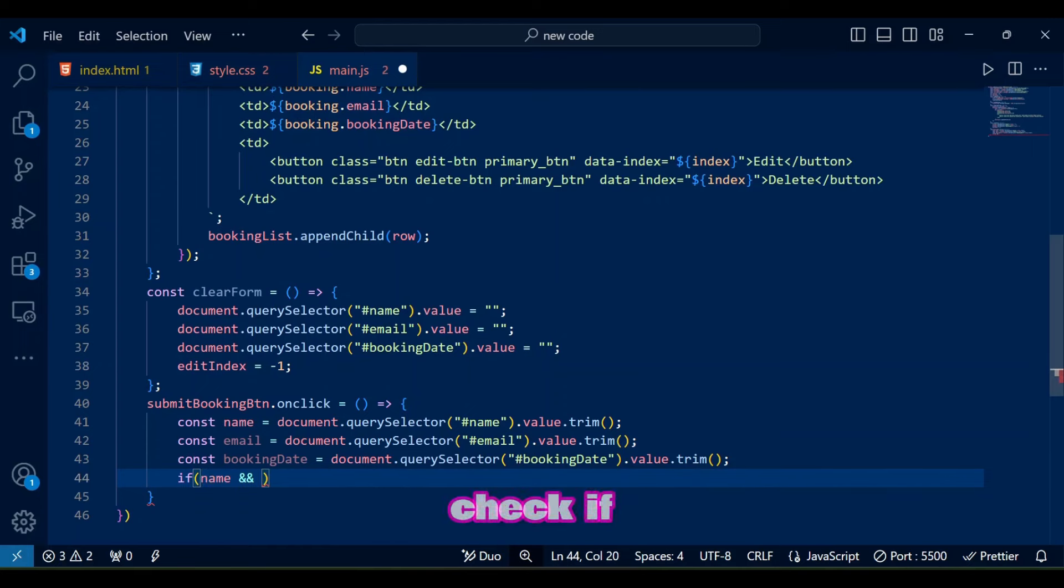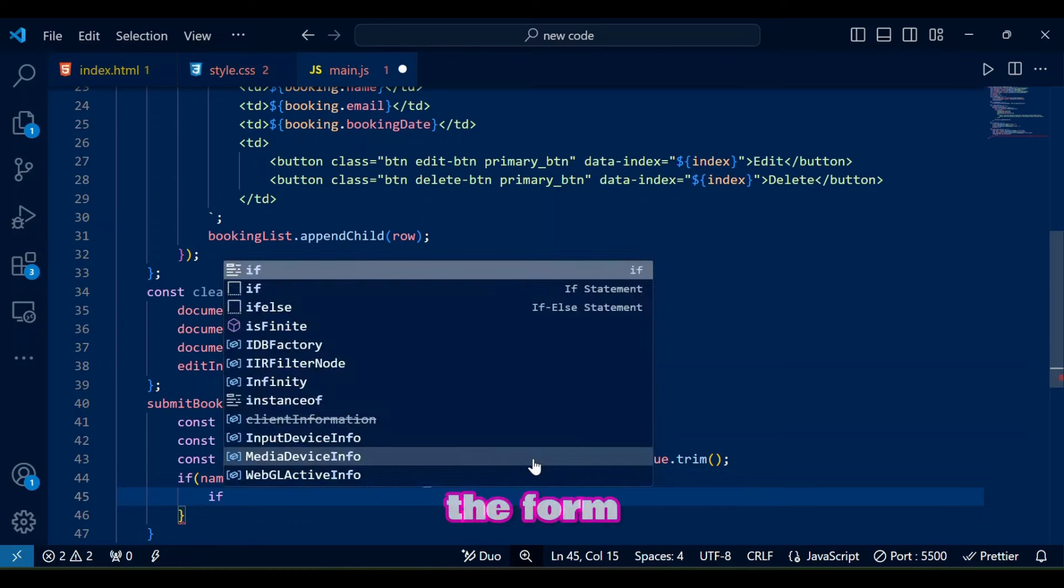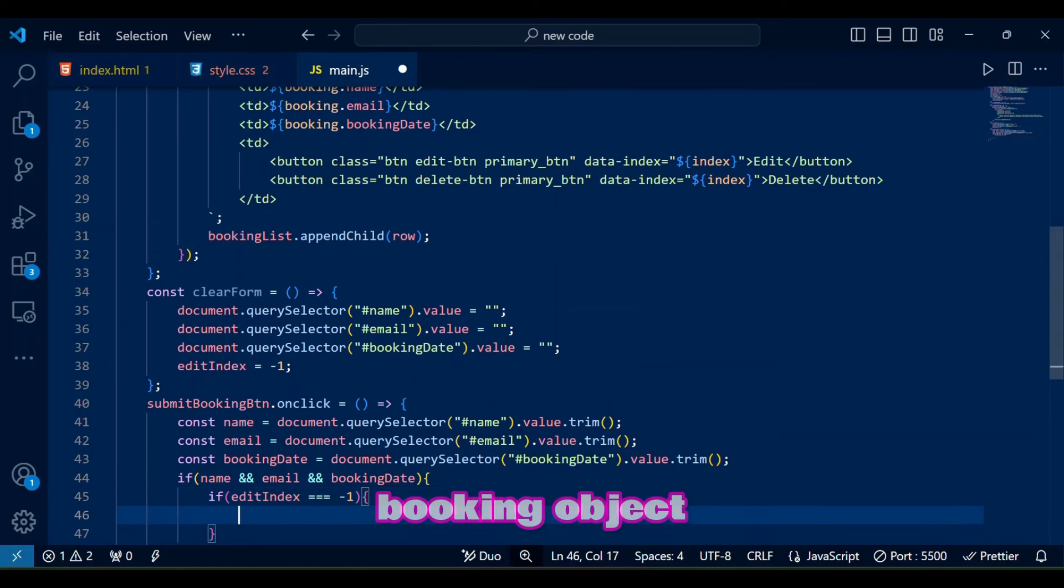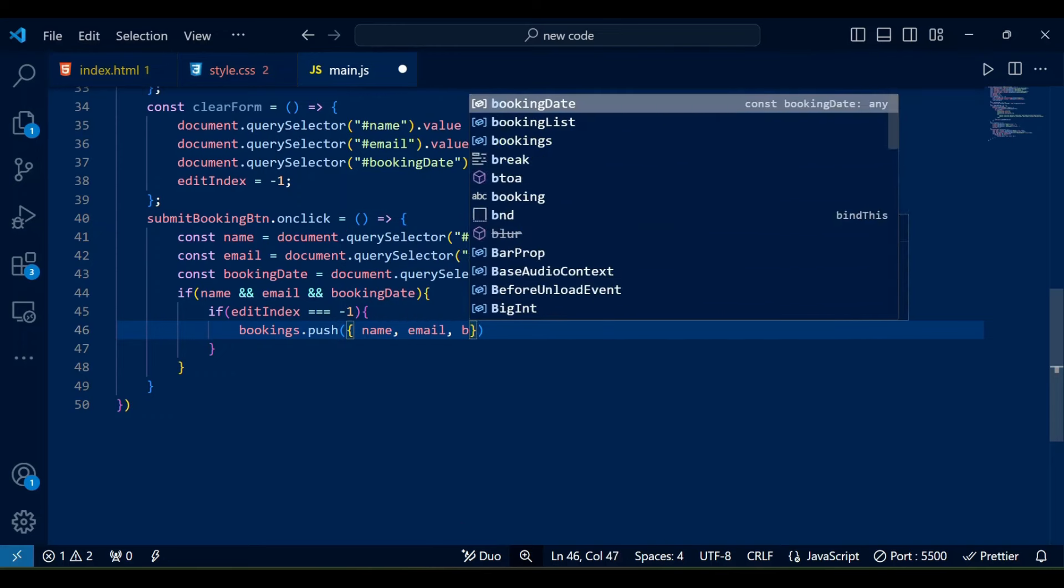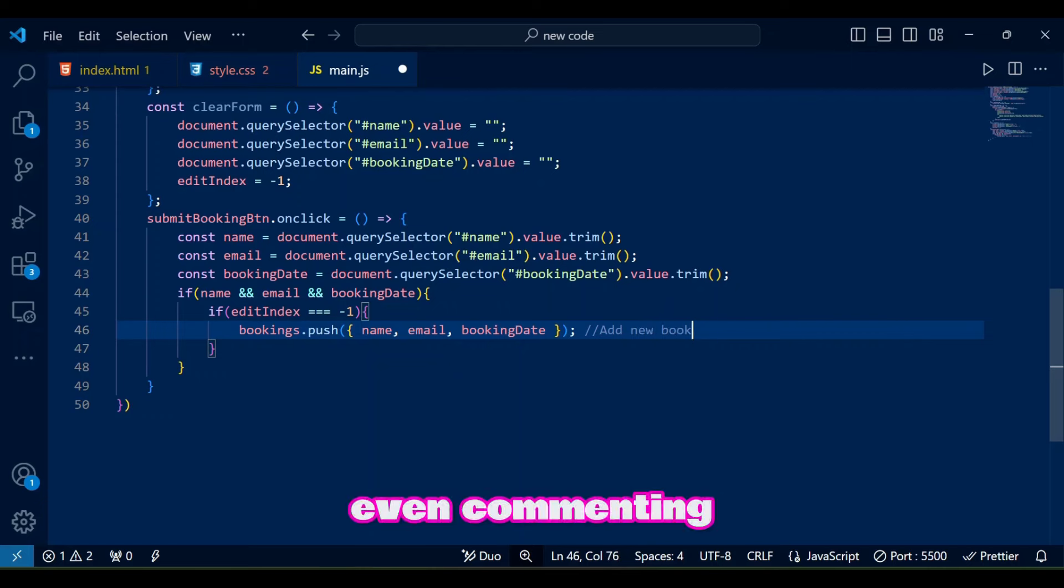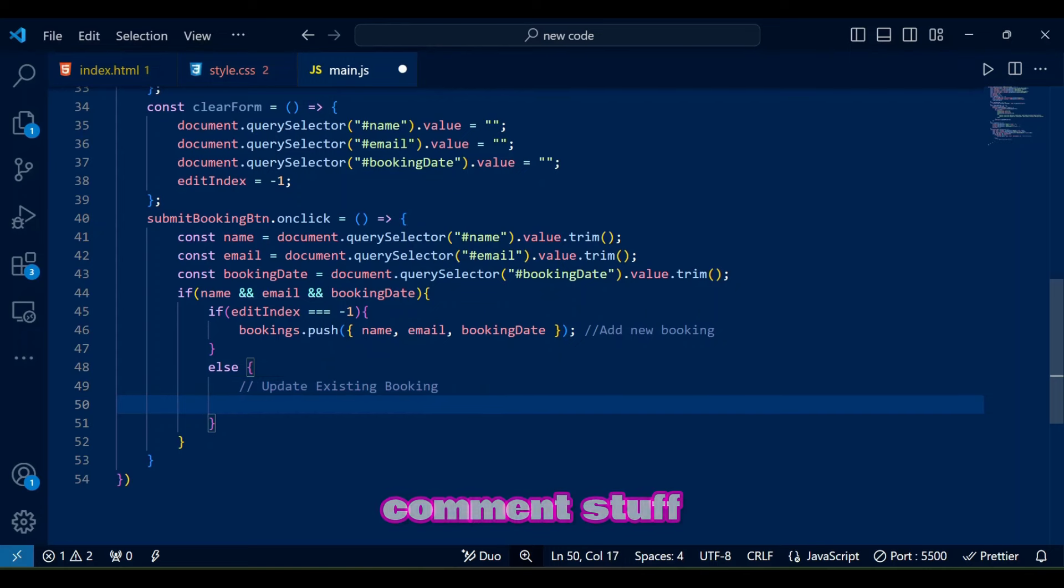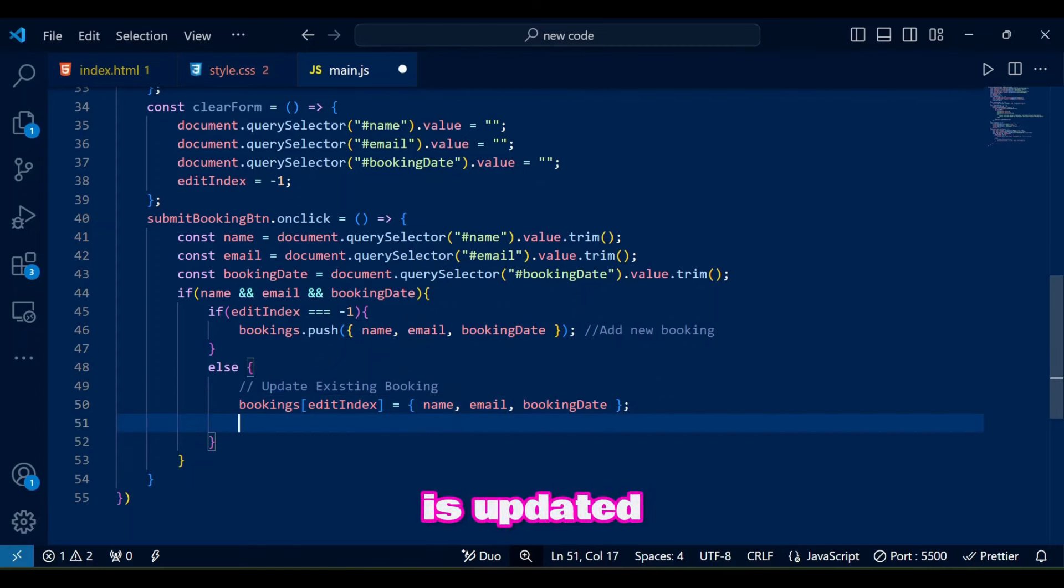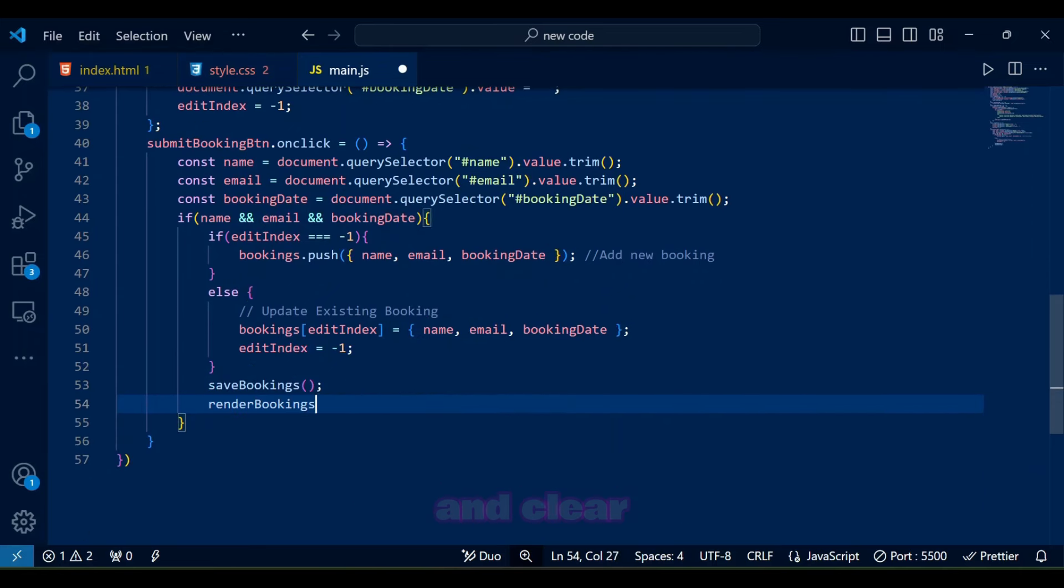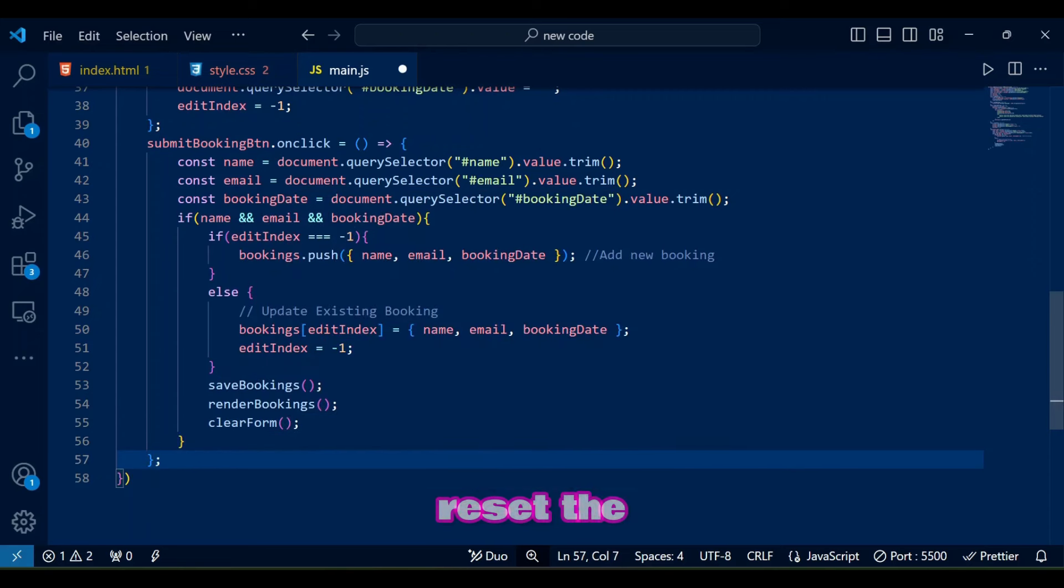For that it will check if the fields are filled in which case if edit index is minus one, the form is in add mode. The new booking object of name, email, and booking date is pushed to bookings. For once I am even commenting the stuff in JavaScript how very nice of me to remember doing that if only I remember it when I actually need to comment stuff. Anyways, if edit index is not minus one, the form is in edit mode and the booking at edit index is updated with the new values. At the end, we call save bookings, render bookings, and clear form functions to save changes, update the table, and reset the form.